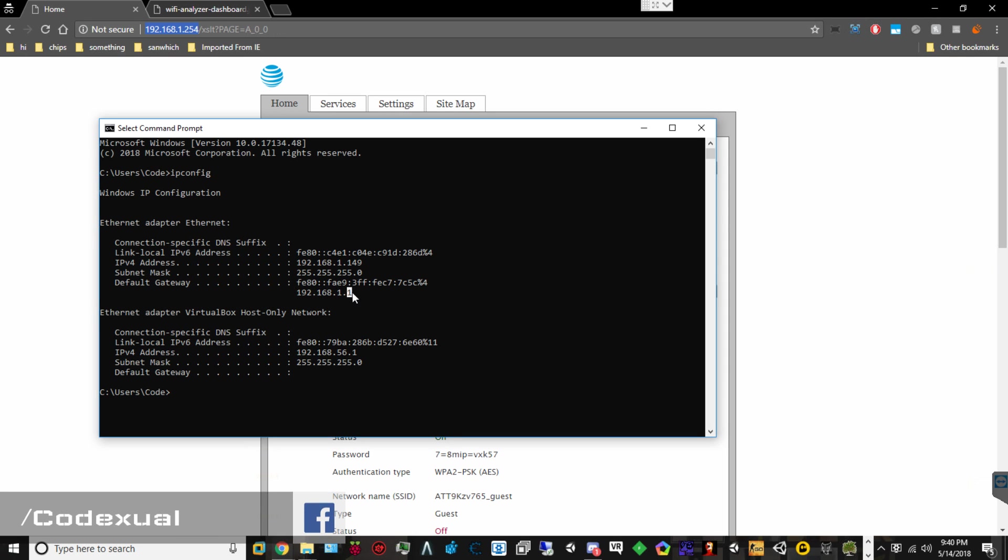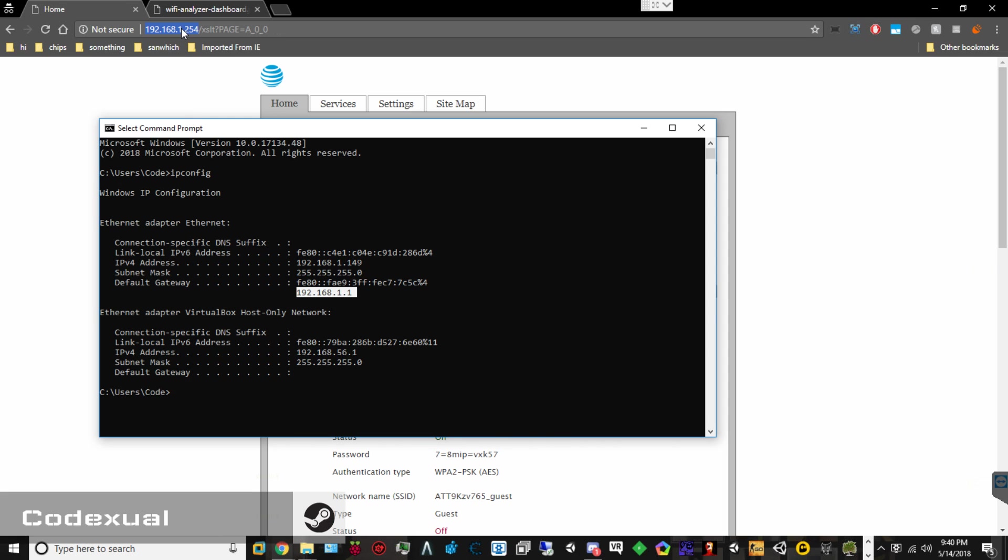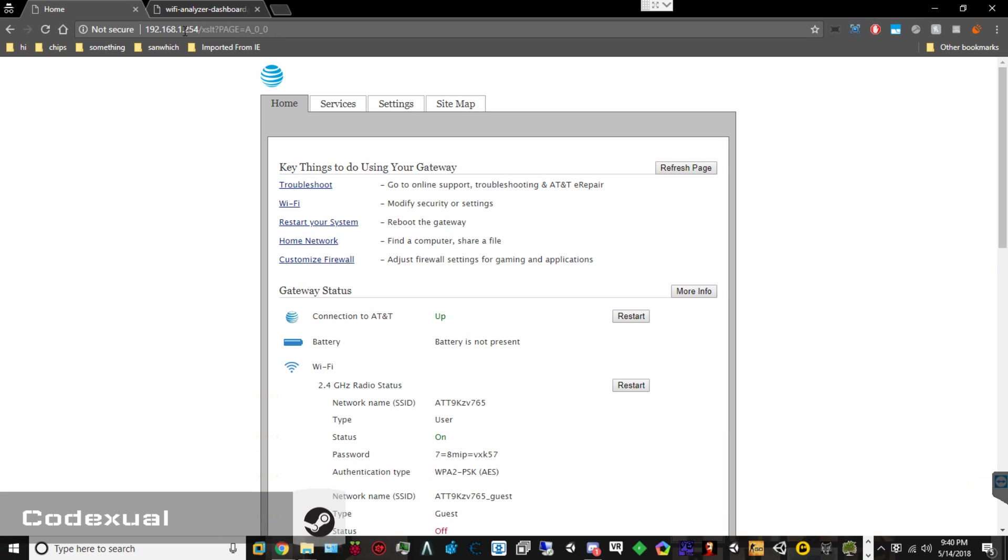Open up your command prompt, go to ipconfig, and it'll say default gateway, and it'll say your default IP address. Now, I'm connected to an additional router, so this is not going to be the same for you, but it should be the 192.168.1.254. That should be the IP address that you have to enter in on your web browser, and it'll take you to the display page.